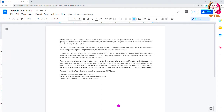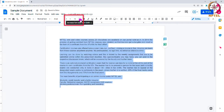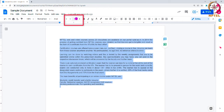Formatting the text in this document would make it much easier to read. I'd like to start by selecting all the text and making the font bigger by clicking the font size button on the toolbar and choosing a higher number, or you can click the plus or minus sign to change the font size.